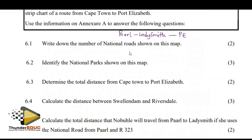They said write down the number of the national roads. So we have 3 national roads.